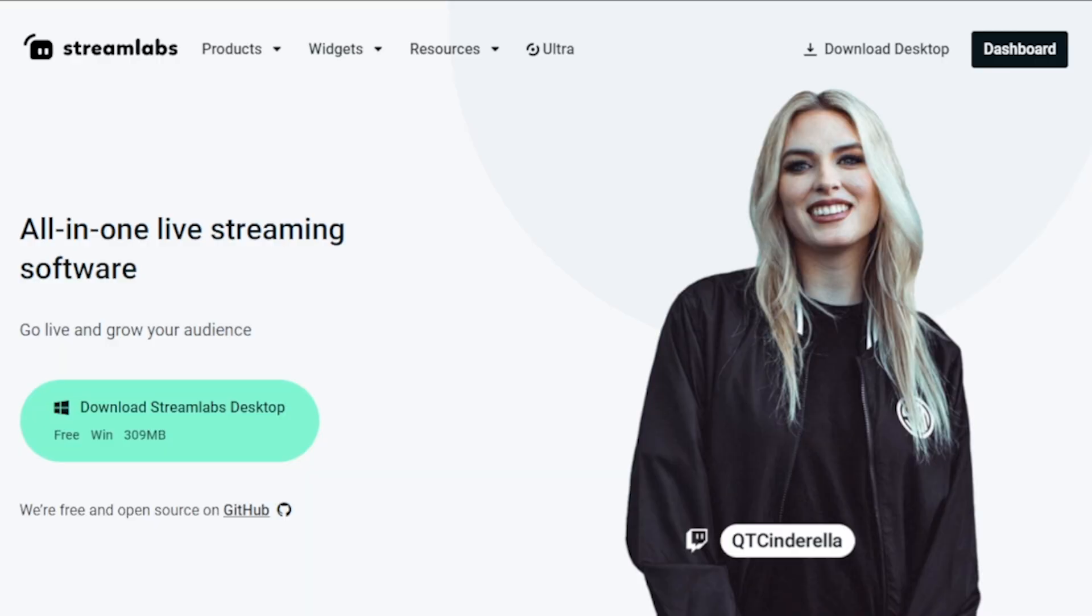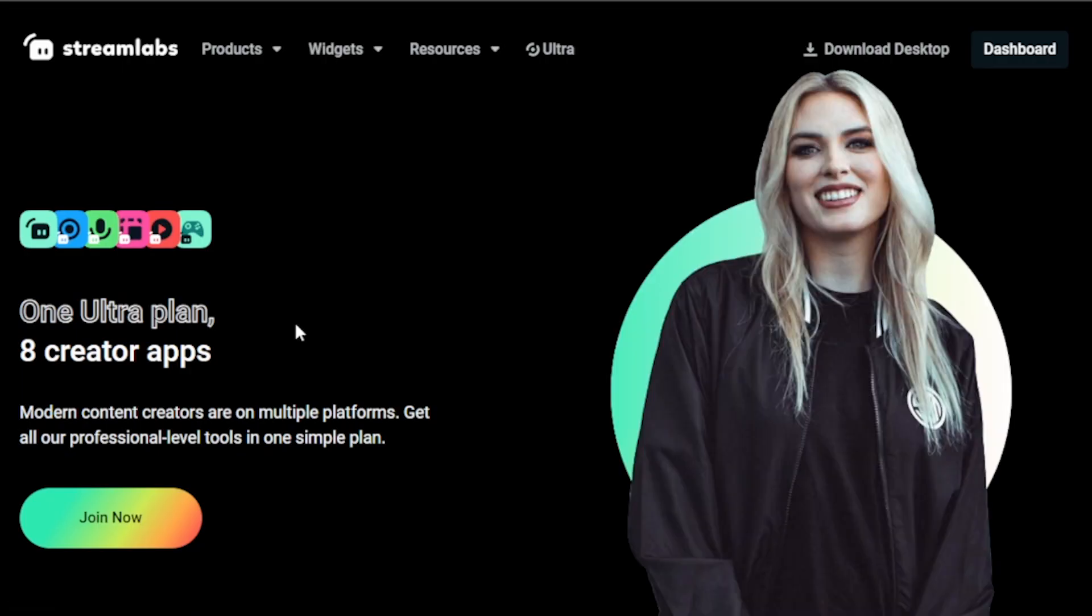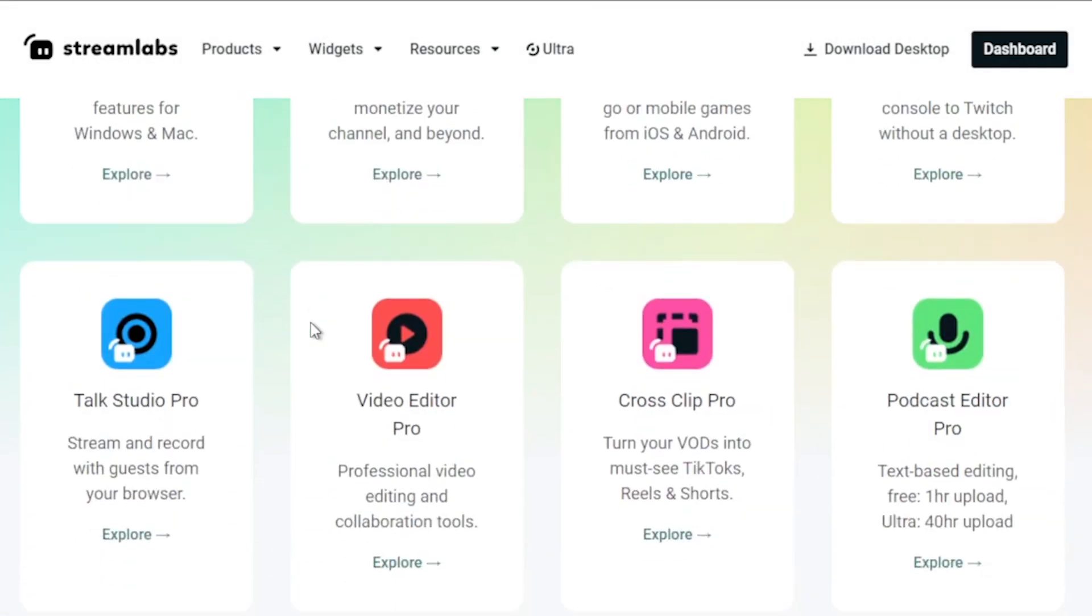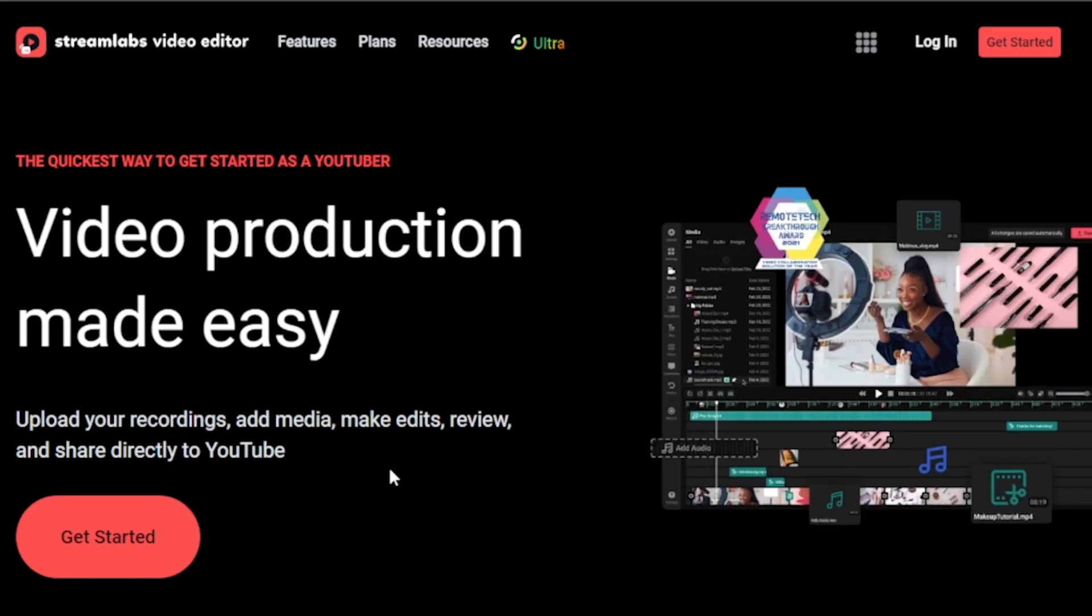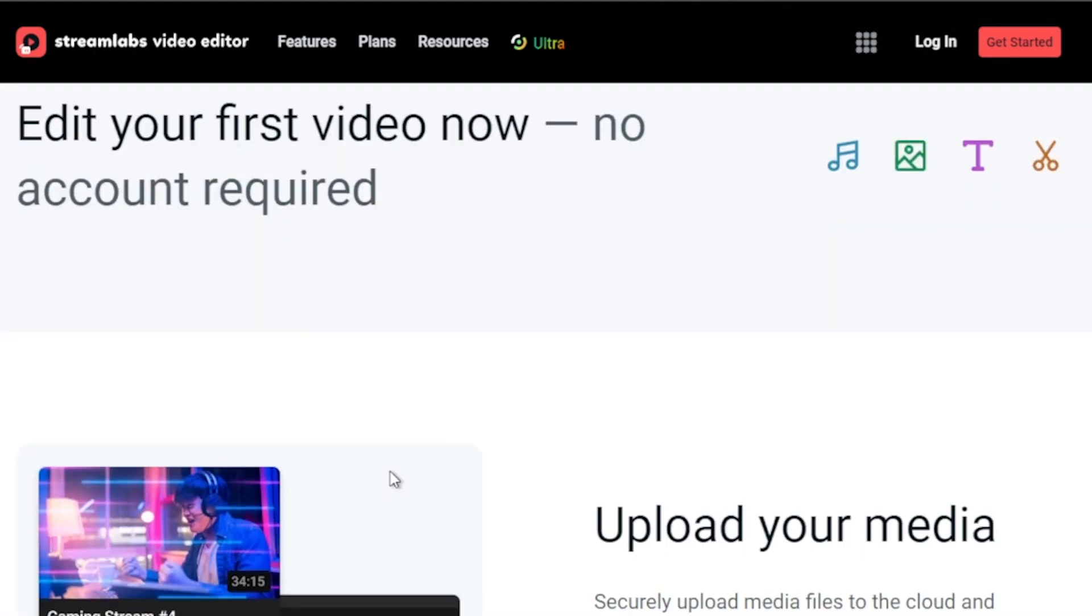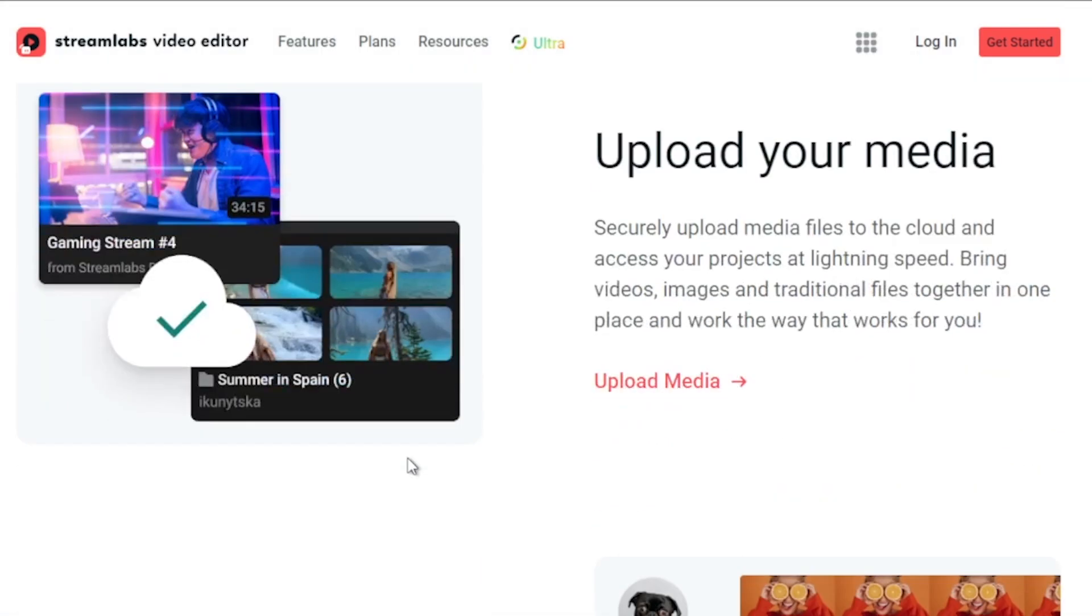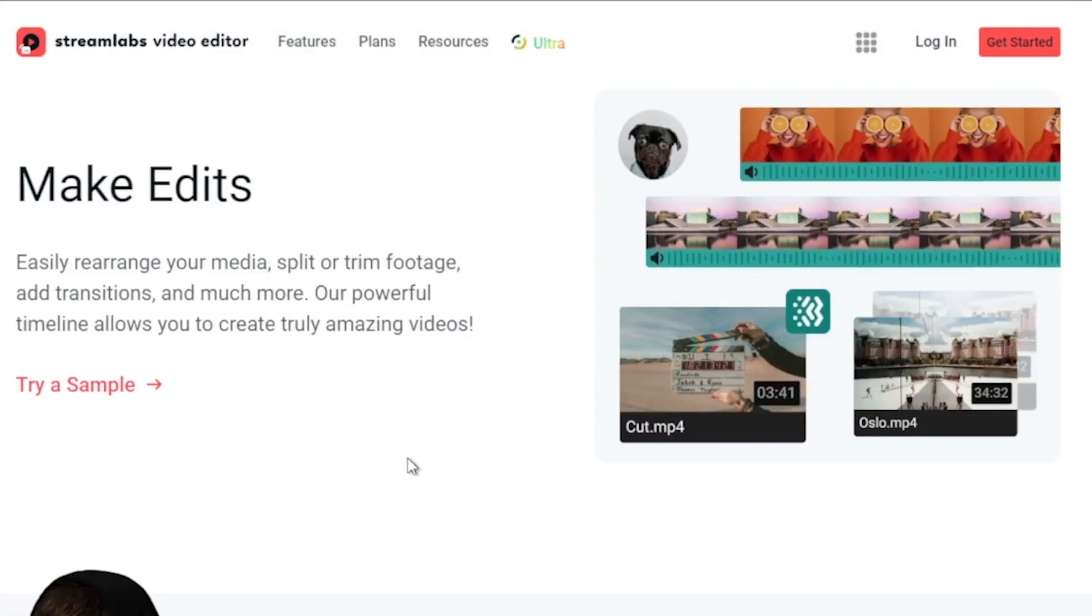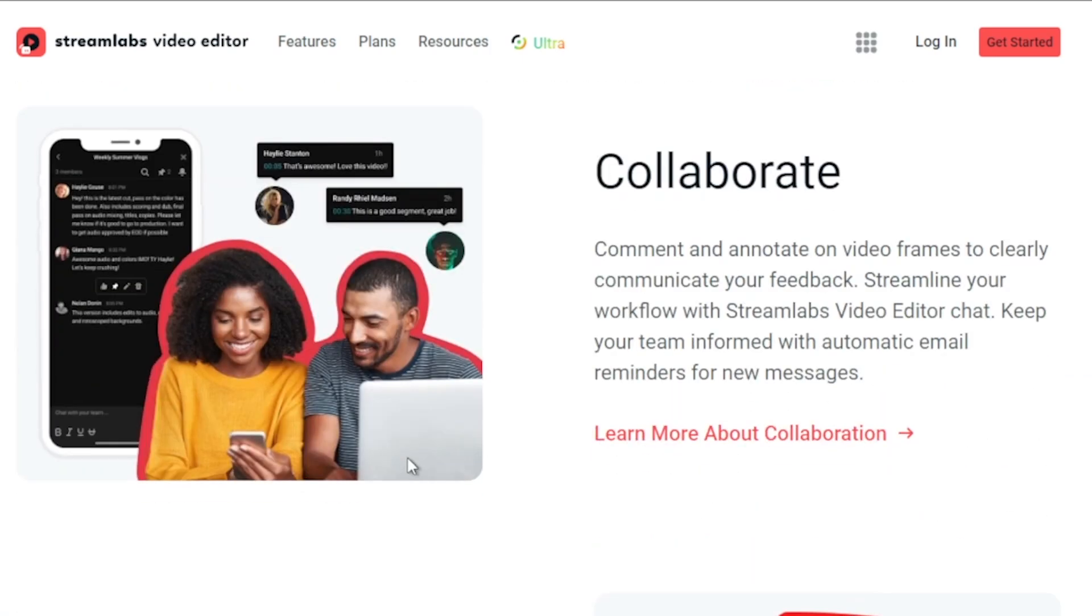Furthermore, I strongly recommend upgrading to Streamlabs Ultra to enhance your streaming quality and overall experience. By clicking the link provided in the description and the comment section below, you can instantly save up to 10 dollars. If this content has been helpful to you, kindly consider subscribing to the channel and giving the video a thumbs up. Your support is greatly appreciated.